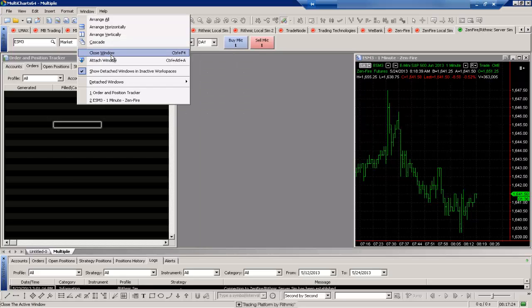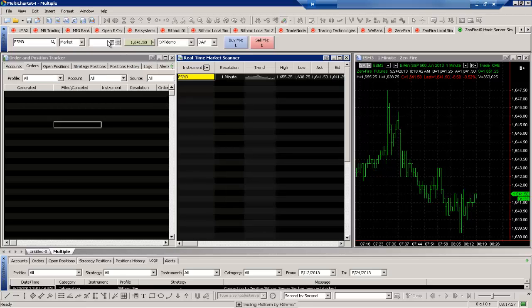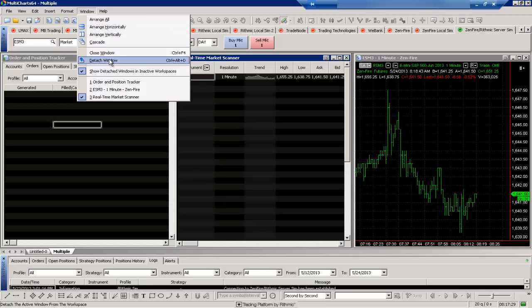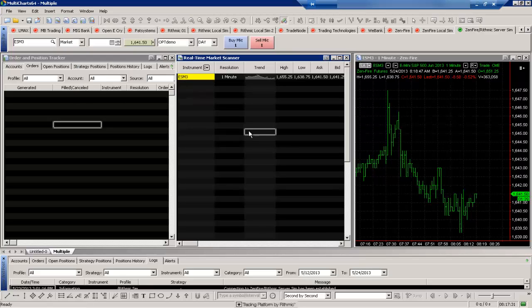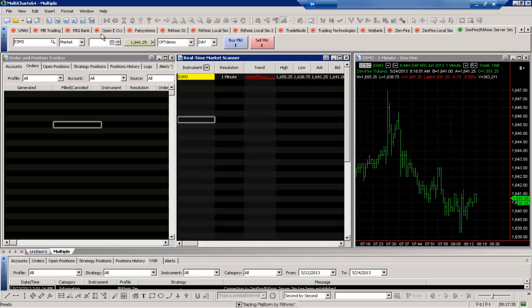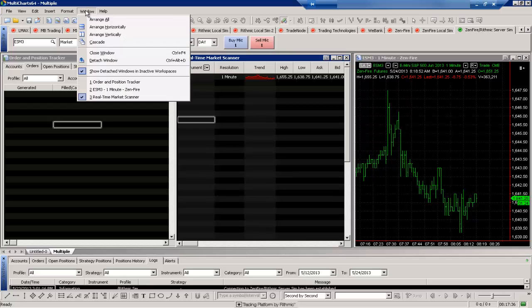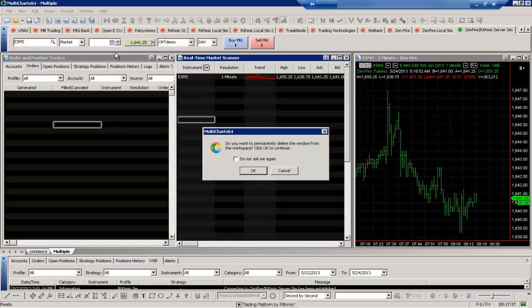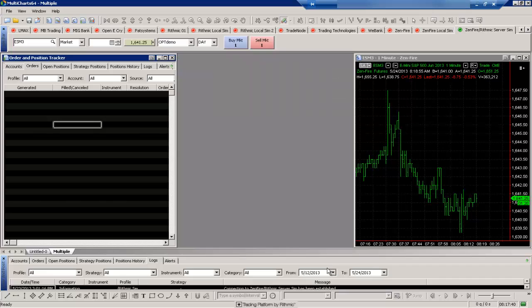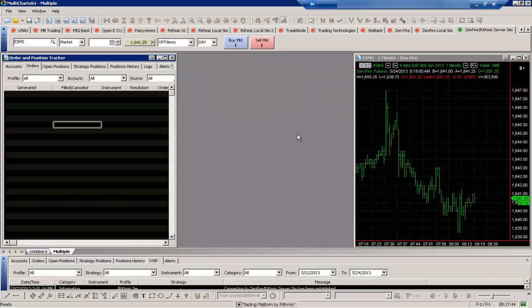There's also within the window here we can attach it back or detach it as well. Or we can select this window and then close it. So for example, maybe I wanted to close my market scanner. I'll just select that and then close that out. And you'll see that that did disappear for us here. So we don't have that on our chart anymore.